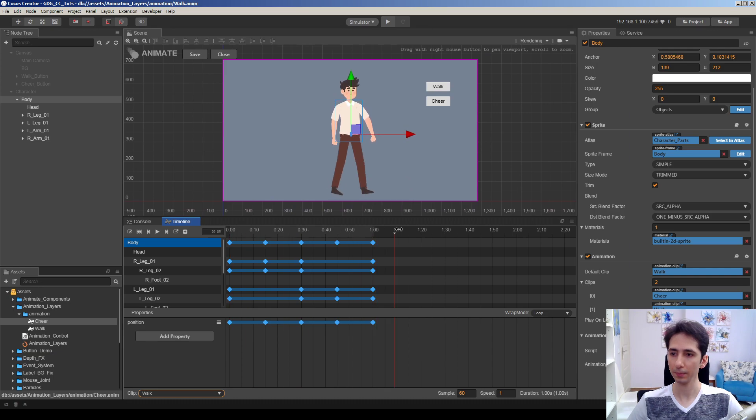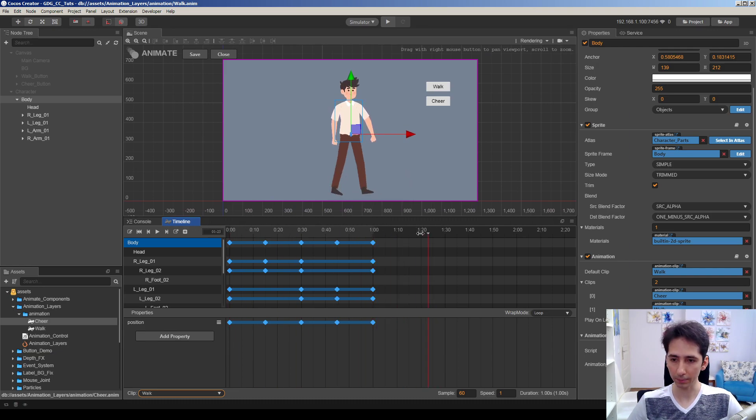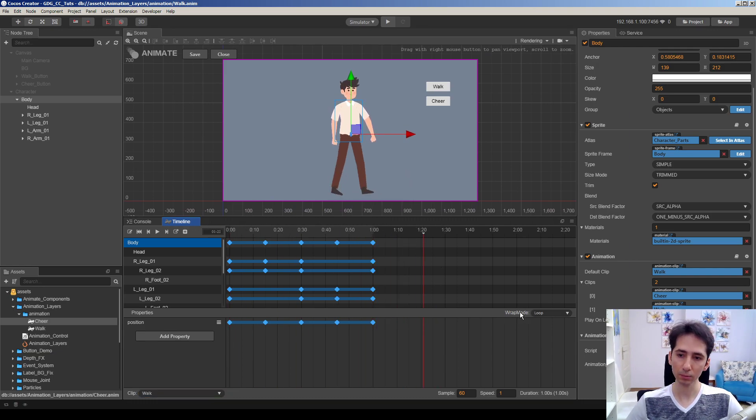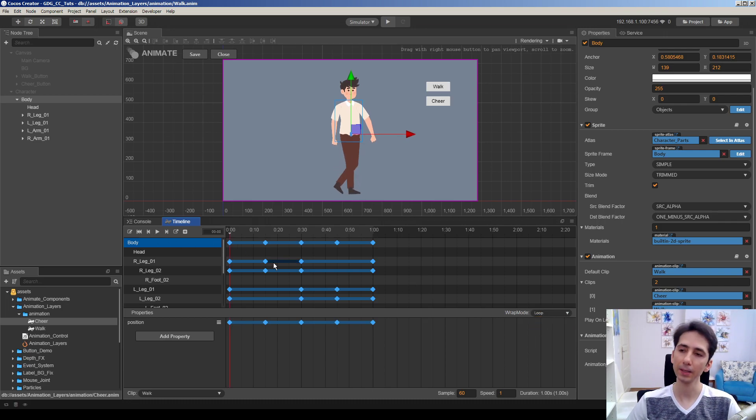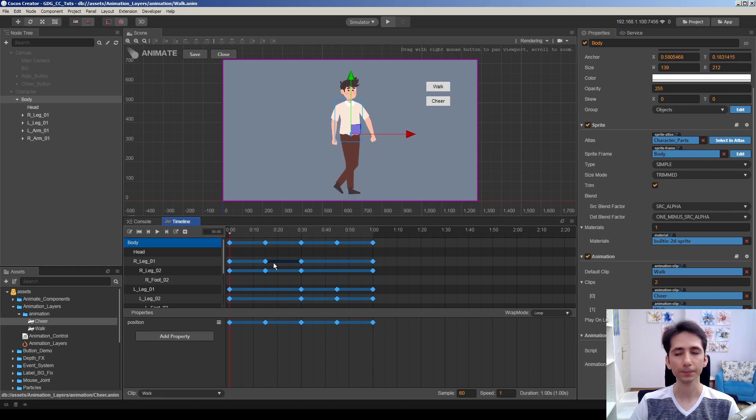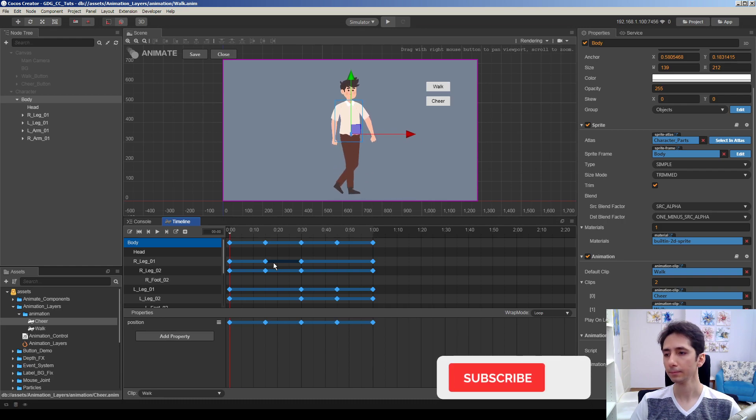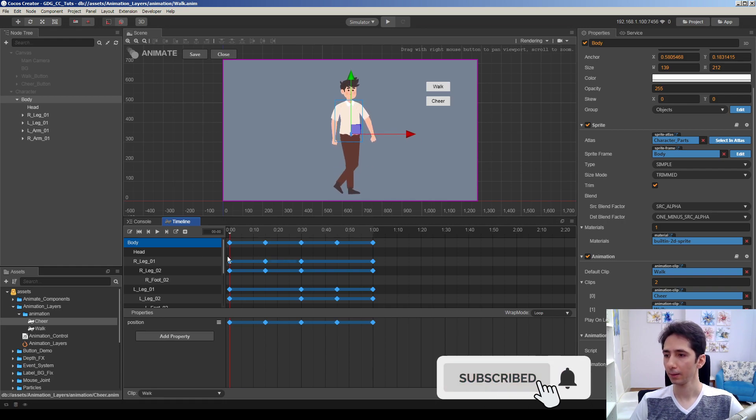As you can see, this is a simple, very funny walk animation. And I made it to wrap mode loop because I want to loop the animation. Hit the play and see the animation.